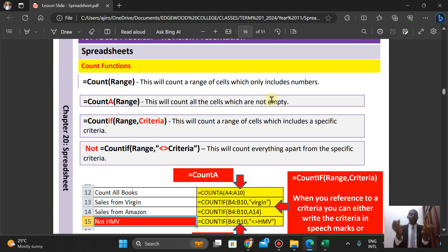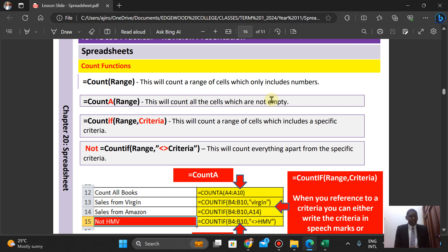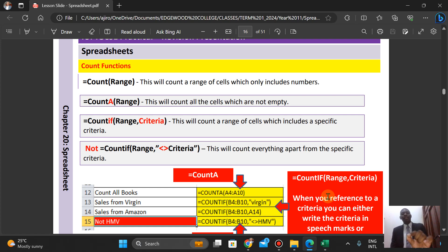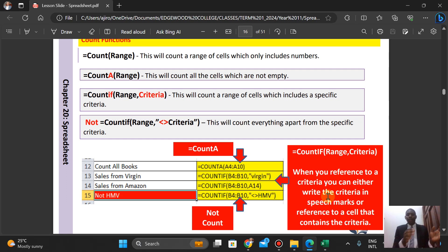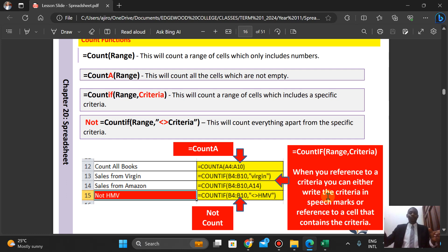When we talk about COUNTIF, this counts a range of cells which includes a specific criteria. It has a range and then a criteria. We know COUNT includes only cells with numbers, and COUNTA counts cells which are not empty. COUNTIF has the range and the criteria — you either write the criteria in speech marks or reference a cell that contains the criteria. It picks out from that range the count of matching items and returns it to you.